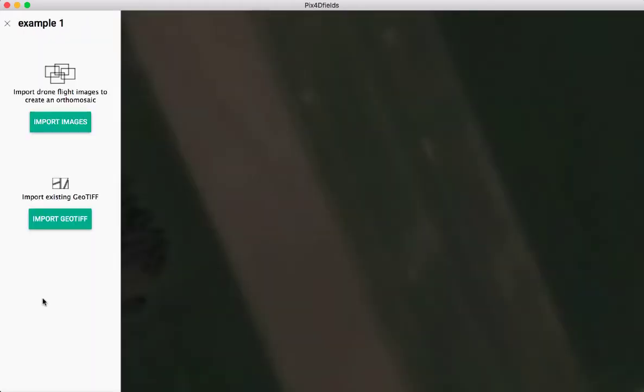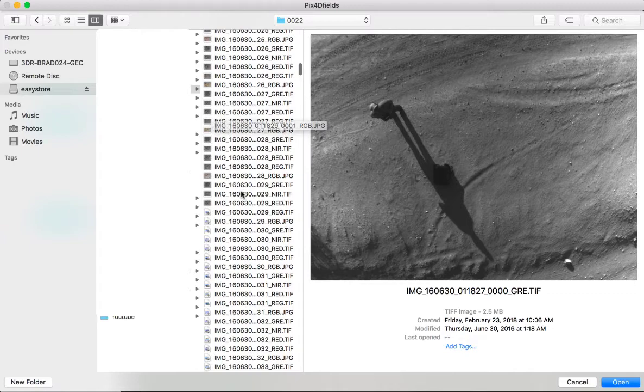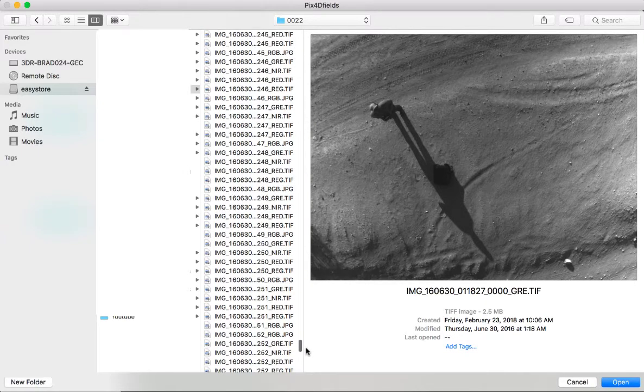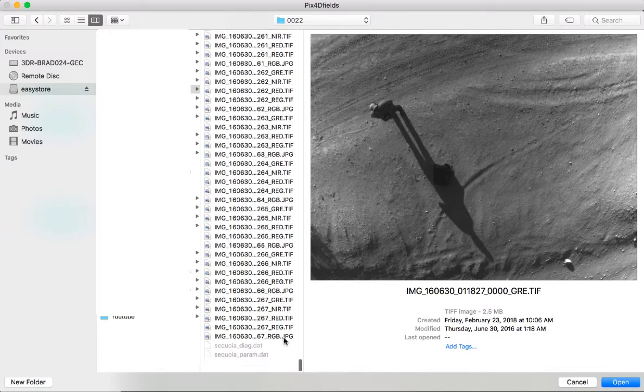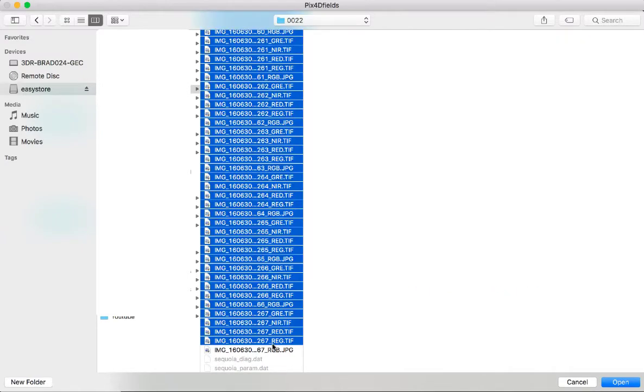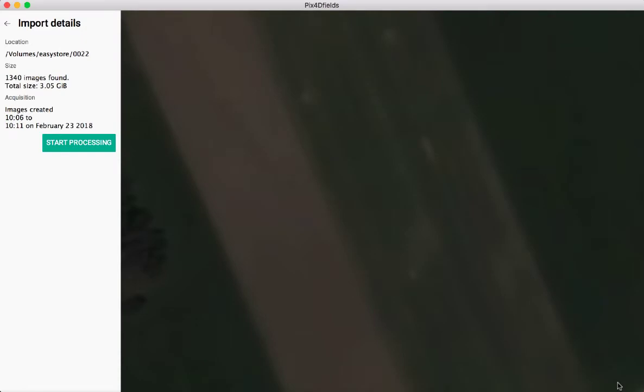This takes me to a page where I can either import my images, the flights that have already collected data, or import a geotiff, a processed map from jobs I've already processed in Pix4D before. I'm going to go ahead and process a real job here in real time with you. I'll click on import images, and then I'll just highlight all of the images and drag them in.